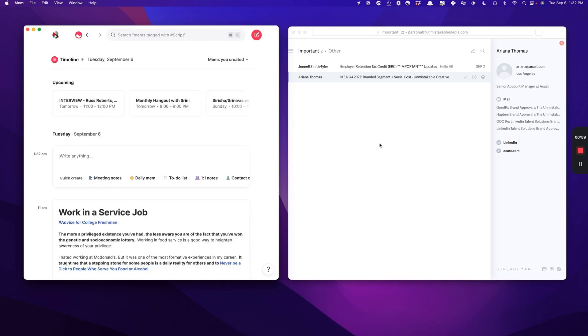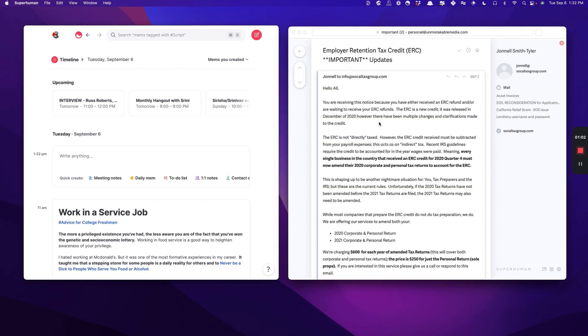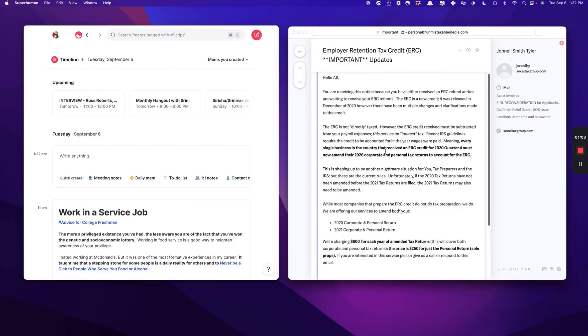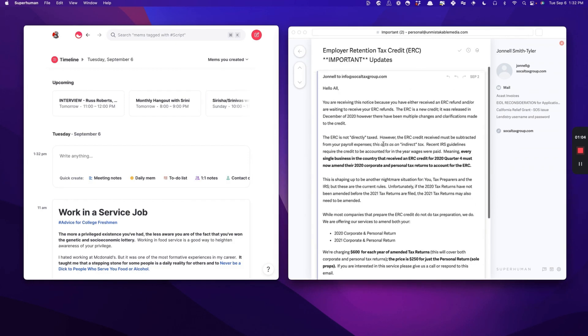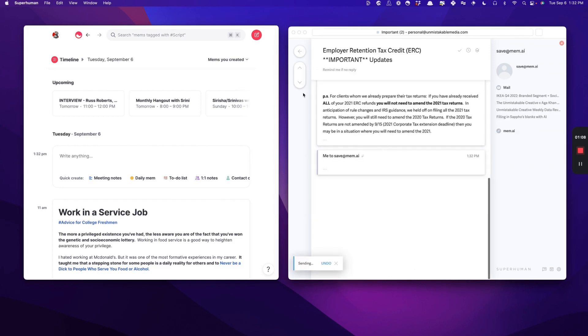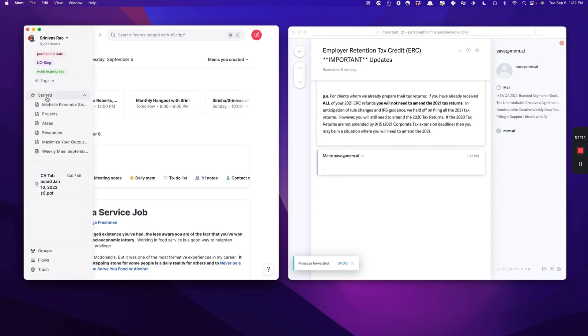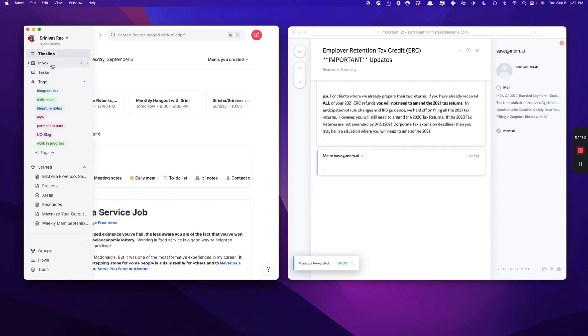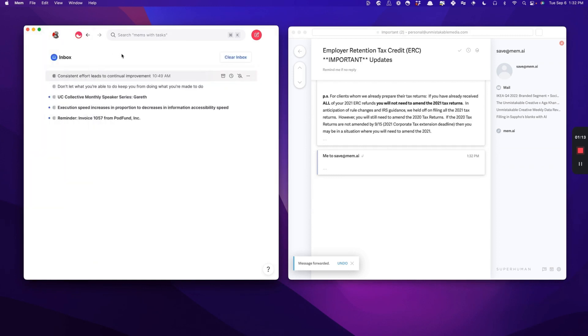I'm going to show you what happens when we do that. You can see here, I have this email from my accountant. Let's say that I want to get it out of my inbox, but I want to make sure that I remember it. Pretty soon it will actually show up here in my inbox in Mem.